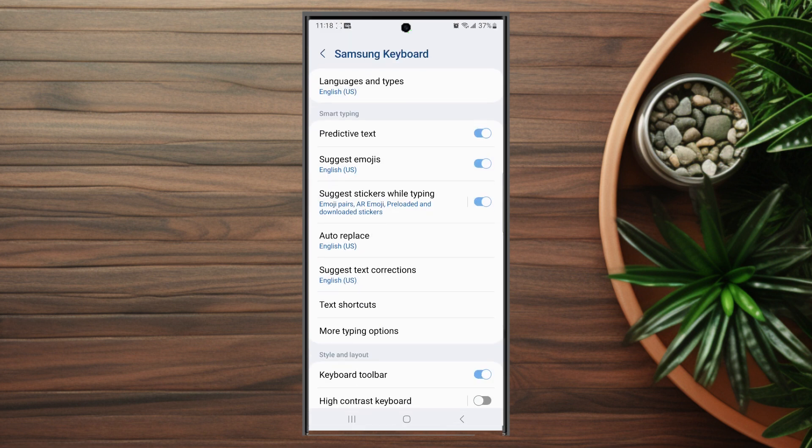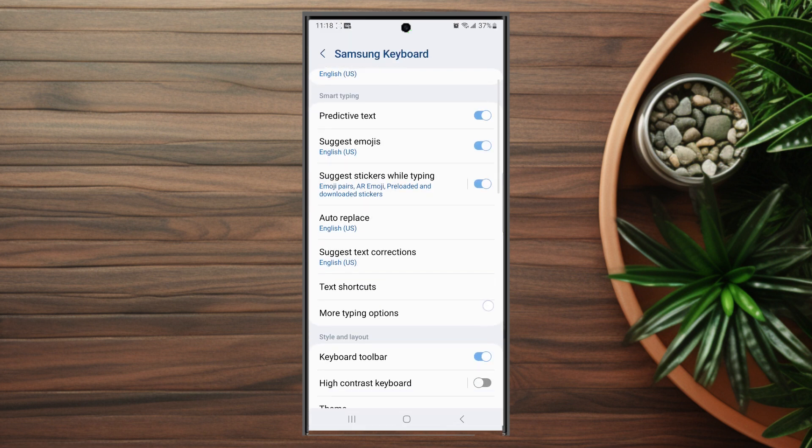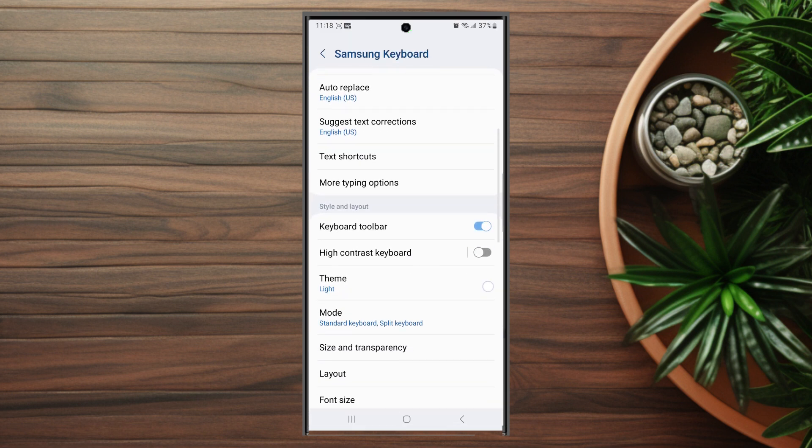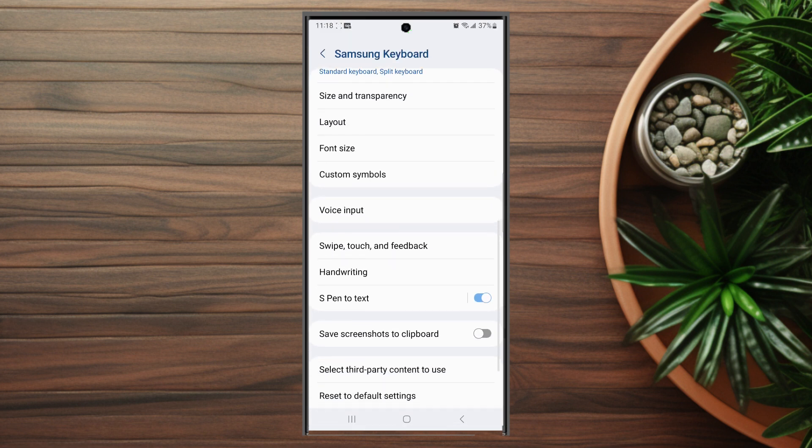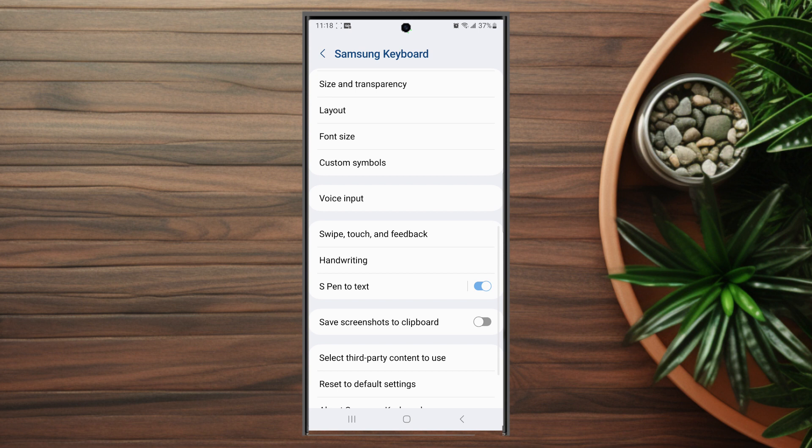After you hit Samsung keyboard settings, you want to scroll down and look for voice input. This is usually below custom symbols.